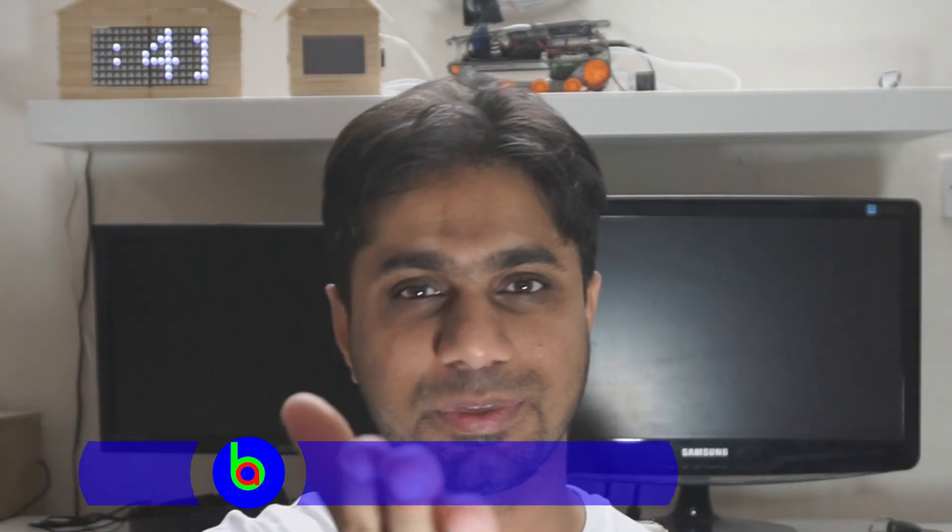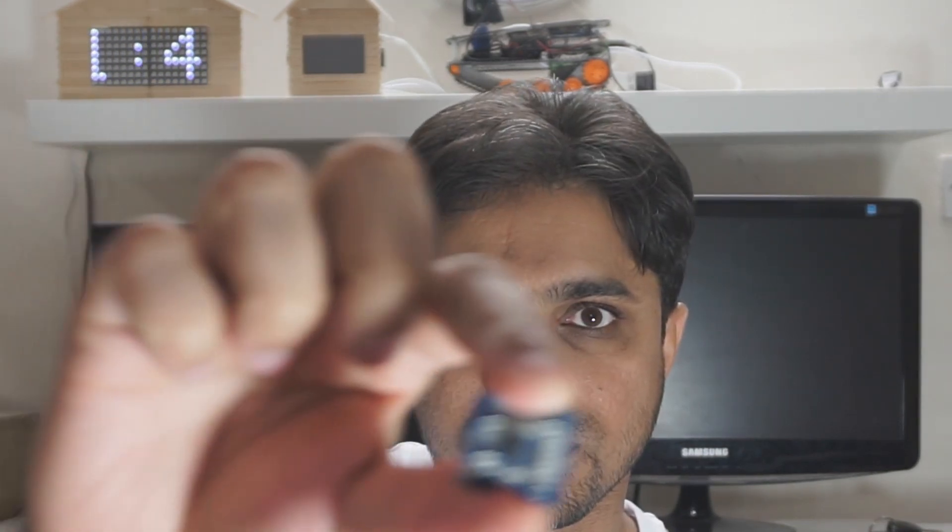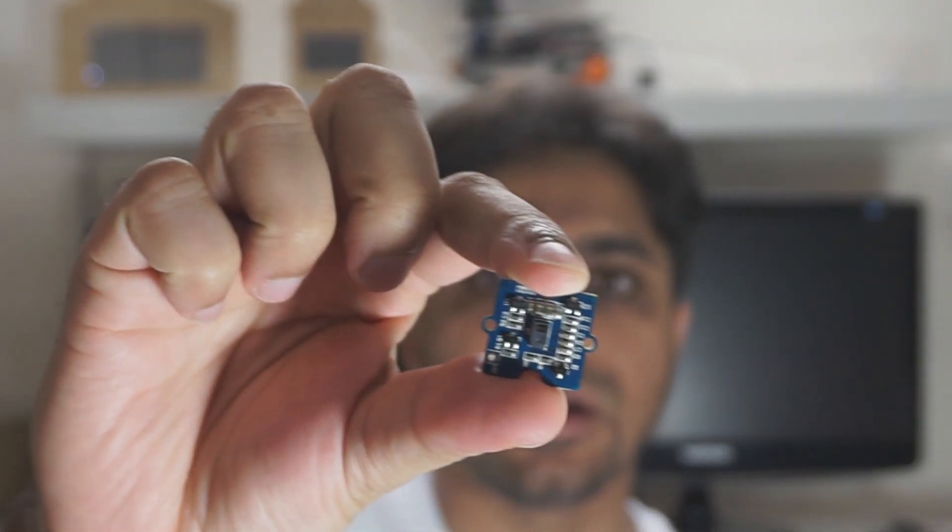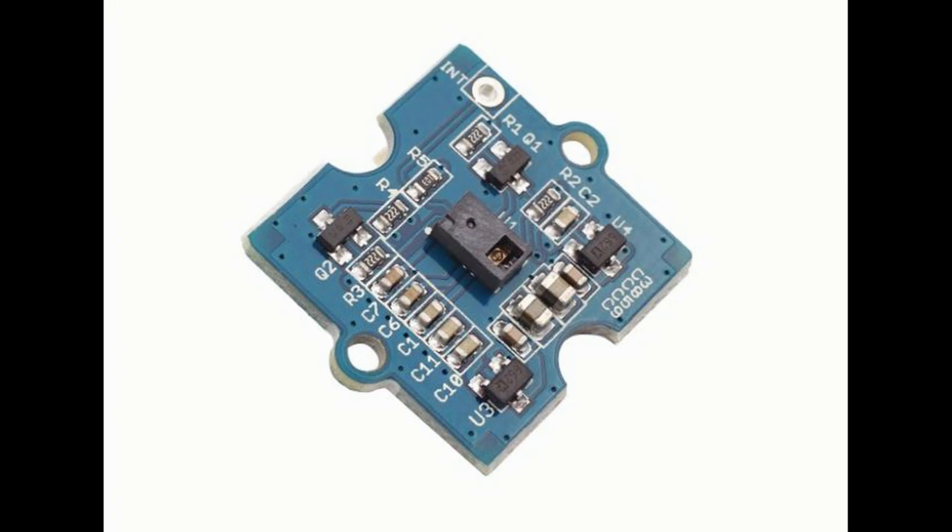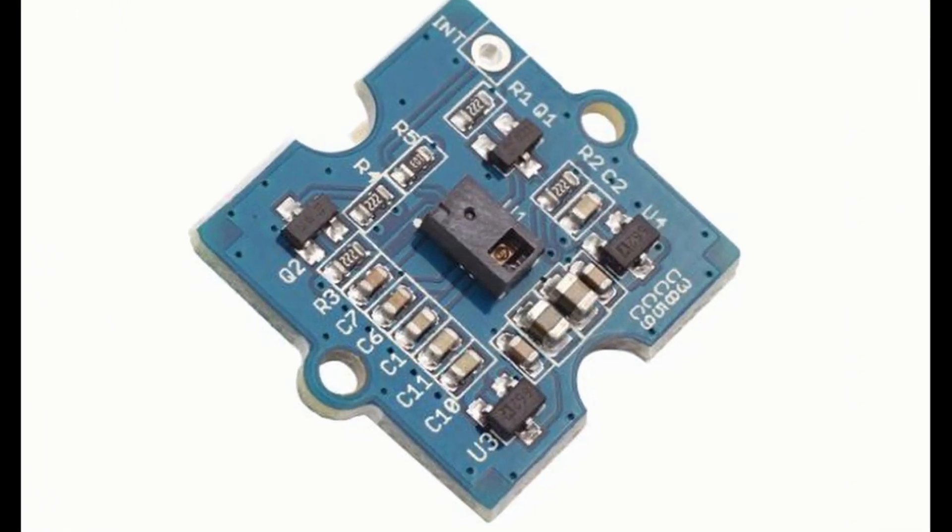Assalamualaikum, Samir Soge here. In this video I'll demo a gesture sensor from Seeed Studio. This is a gesture sensor for microcontrollers like Arduino. Many times you don't have the liberty to use buttons in your project.